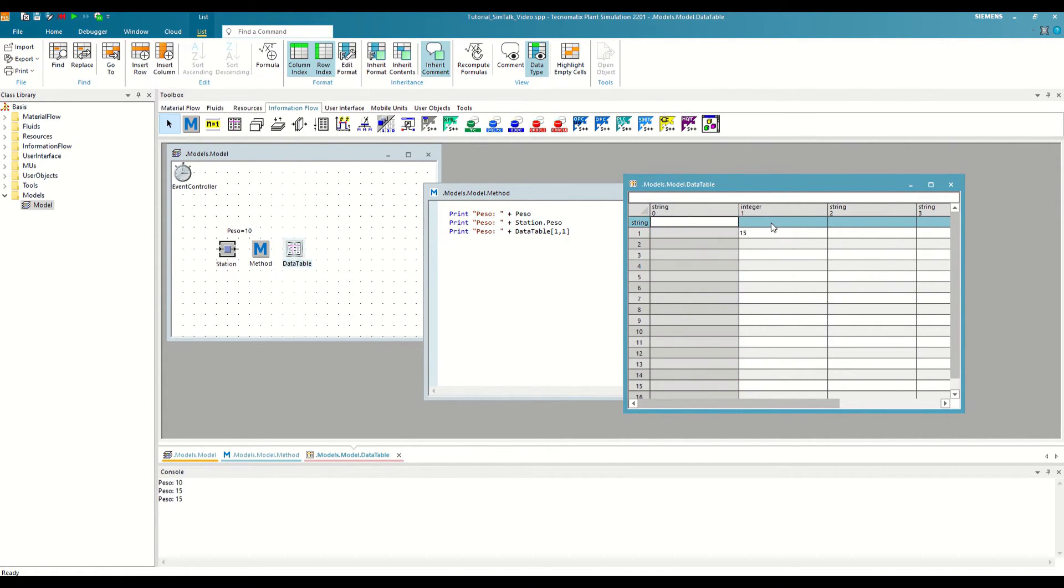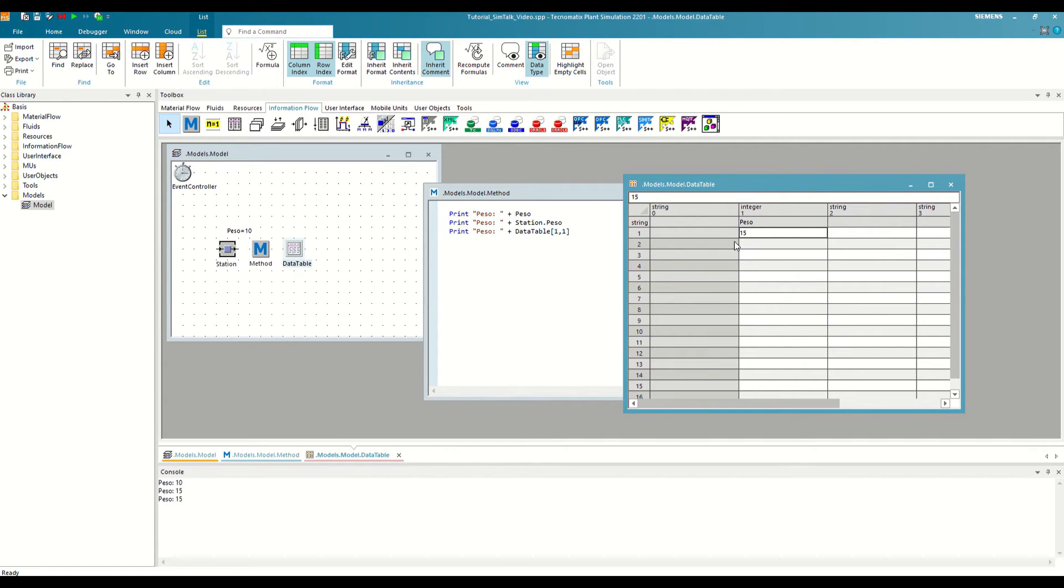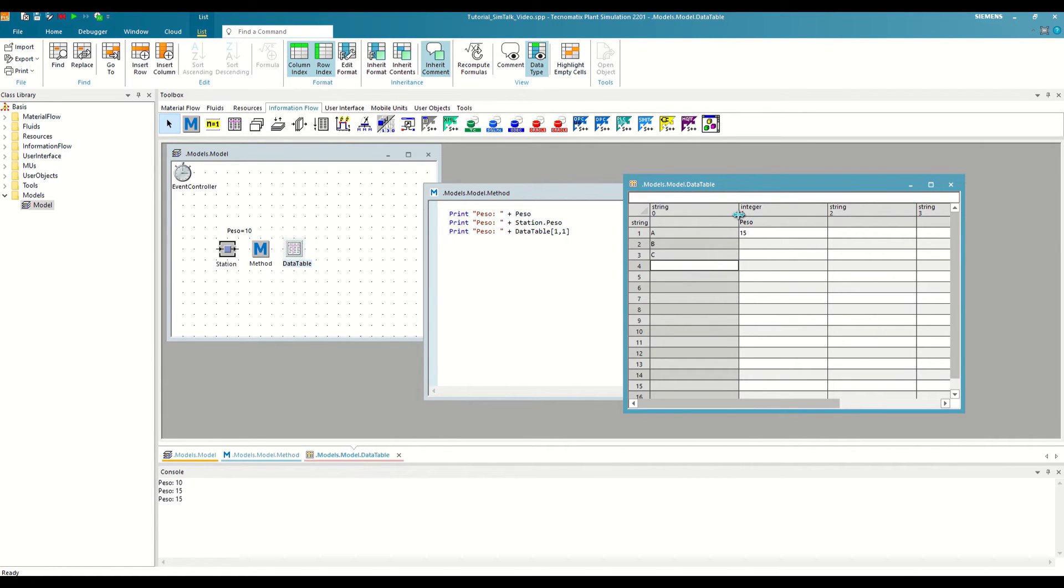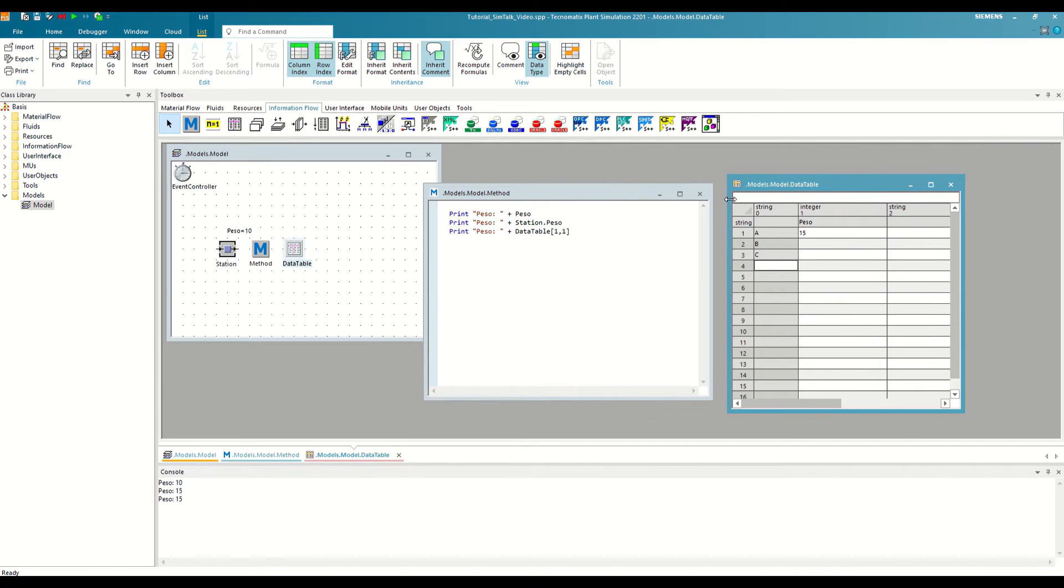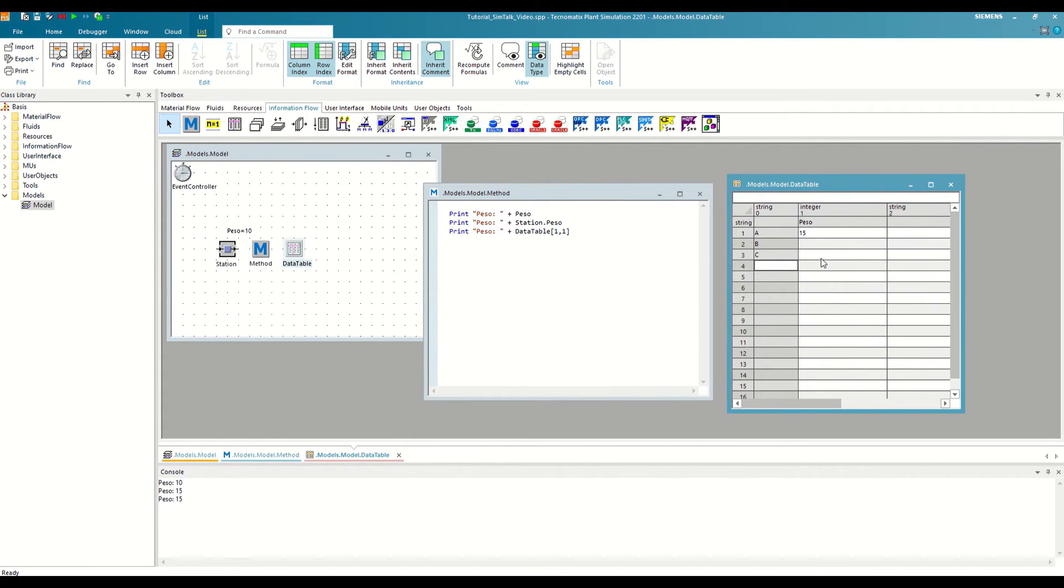Here we can give it a name to identify them. For example, we are going to define that the first column is called weight, and in the first three rows we will put the names of three references, A, B, and C. And we will also put a weight for each one.